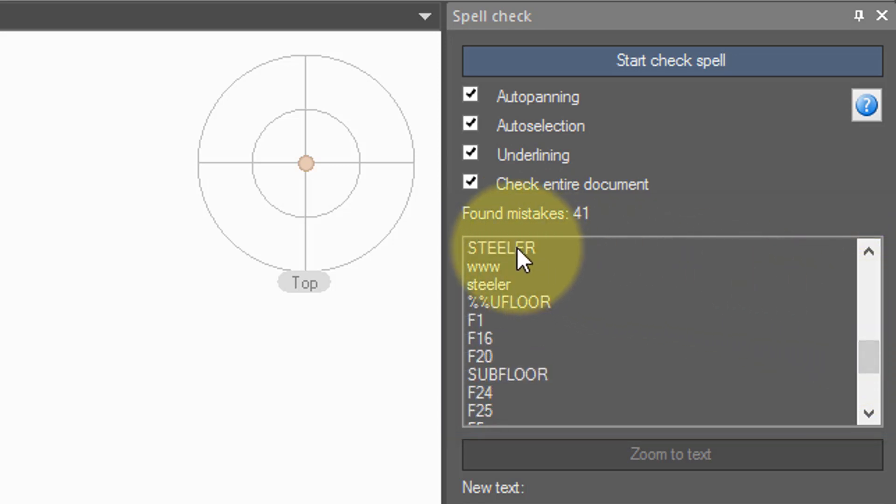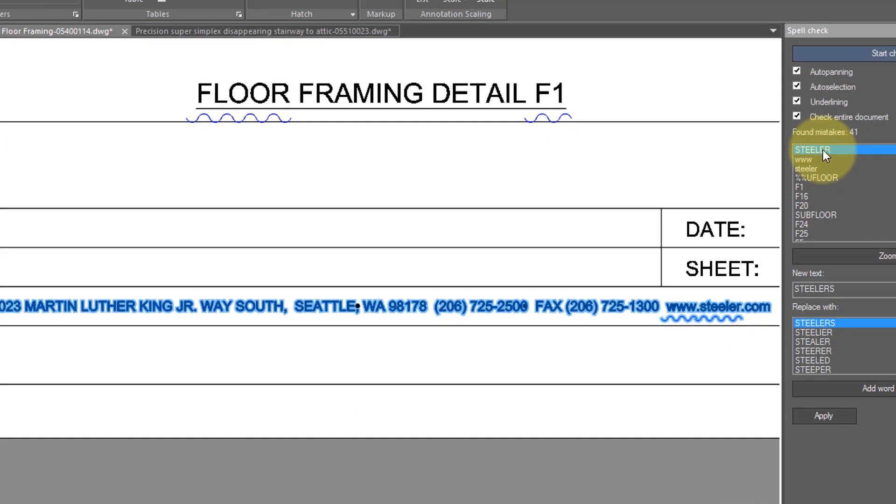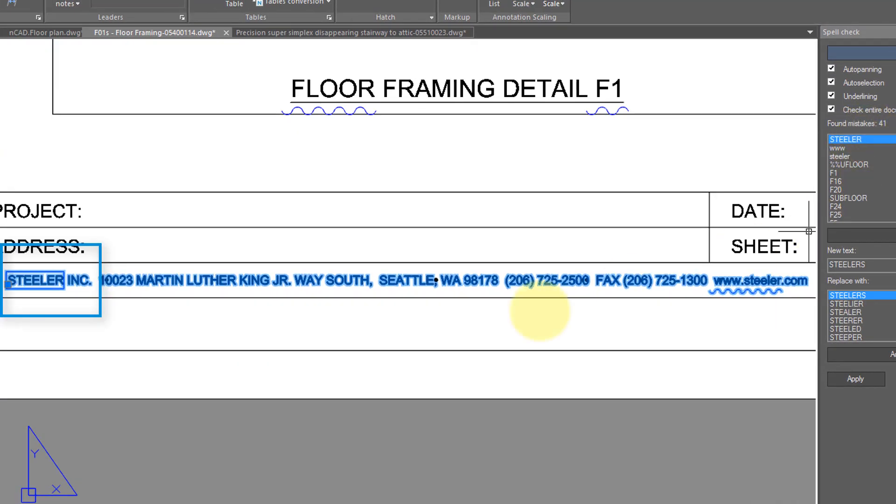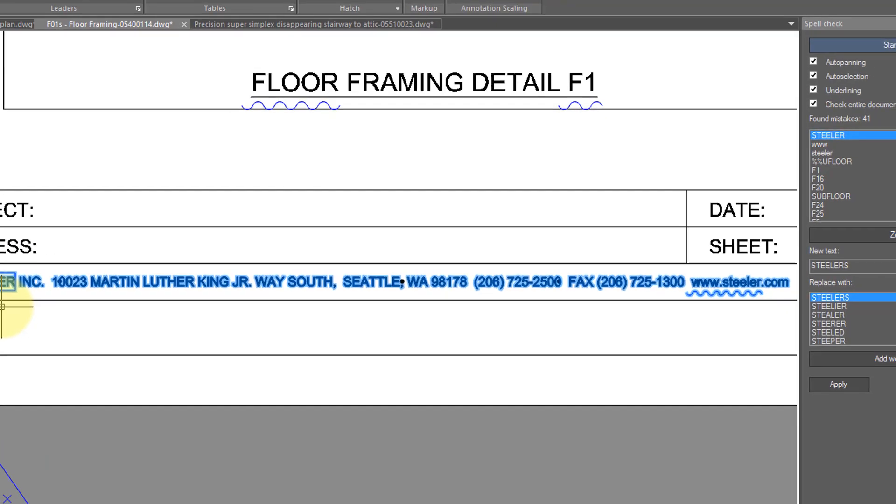For example, Steeler. Well, to find out what Steeler means, click on it, and NanoCAD automatically zooms and highlights the words so that you can see it in context. In this case, Steeler is the name of the manufacturer.